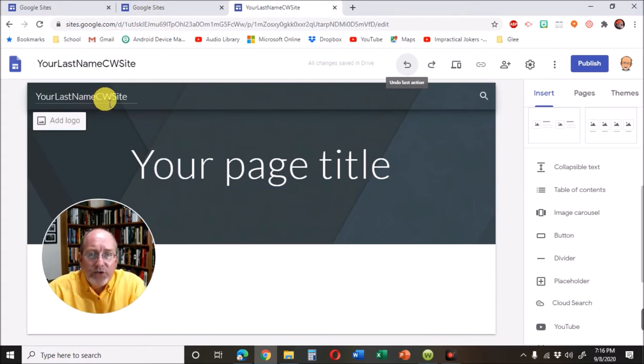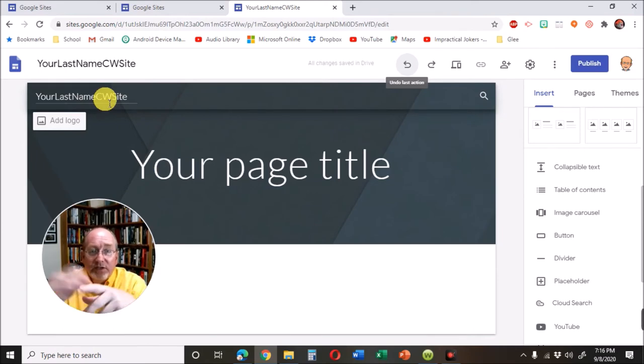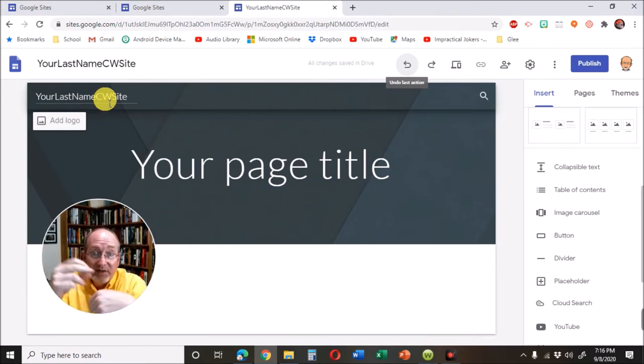Once you've learned how to do this, if you do something that's permanent, you just delete the whole site and make another one. It's this easy.